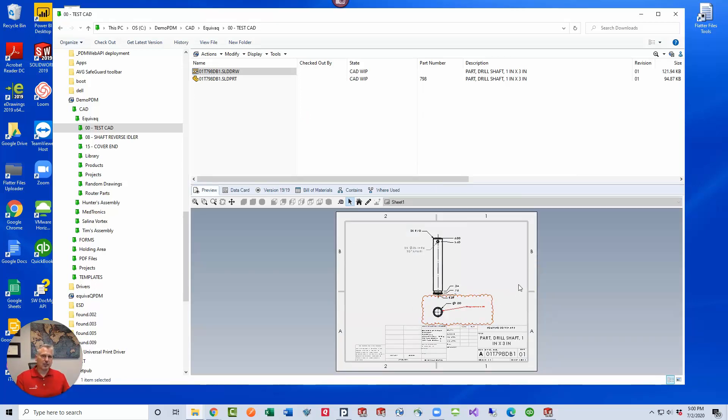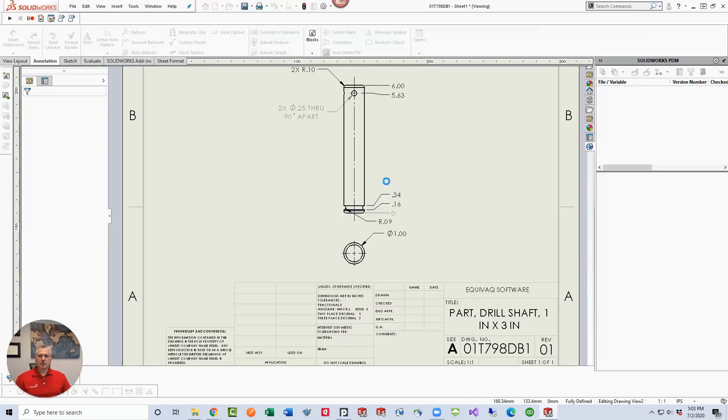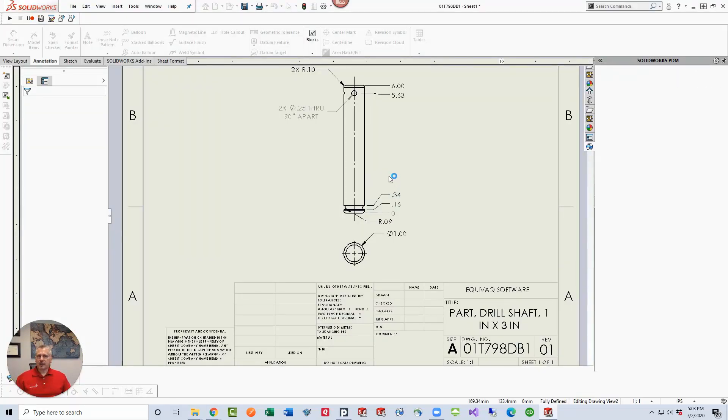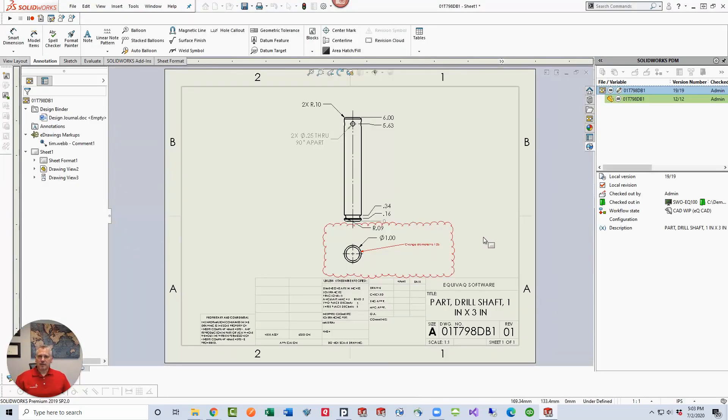It's in the CAD WIP state. Let's just say I'm Darren. I received an email notification saying that the file has changed state. We need to go in and modify the file to implement those markups. I open the file in SolidWorks, and the first thing I see is the markup in the feature manager tree as an e-drawings markup. It's got the comment that was made by Tim Webb.